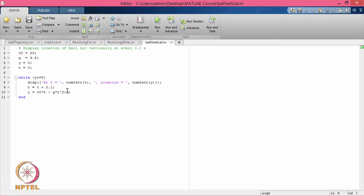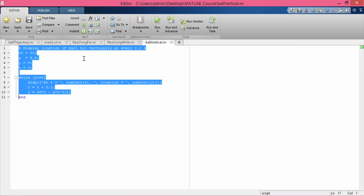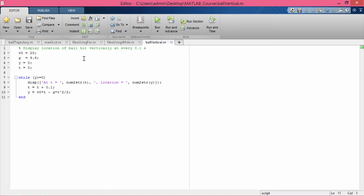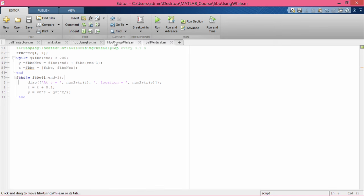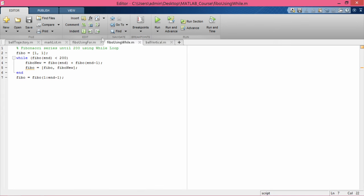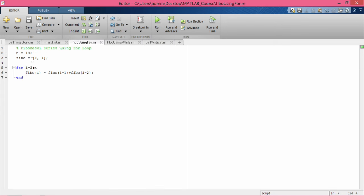Here is the file we had created for the trajectory of a ball thrown vertically upwards. These commands are executed one after the other when we click Run, or when we type the name of the file and press Enter at the command prompt. Likewise, we can look at 'fibo_using_while' or 'fibo_using_for' — these are what are known as script files.